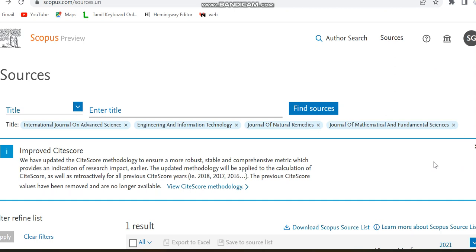Hello all. Today in this video I'm going to provide details regarding three paid journals which are indexed in Scopus. Some of them are also indexed in Web of Science and some in UGC CARE List too. I'm moving through the Scopus preview page — just check at that time whether the journal is indexed in Scopus or whatever indexing you are checking for.